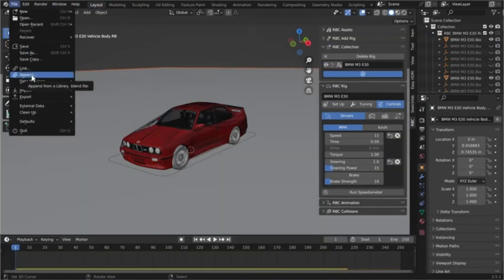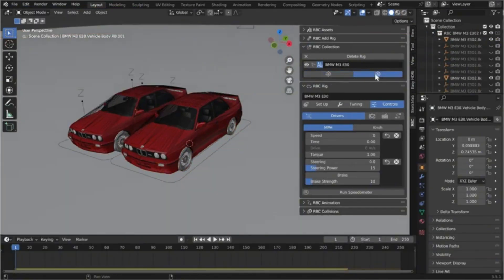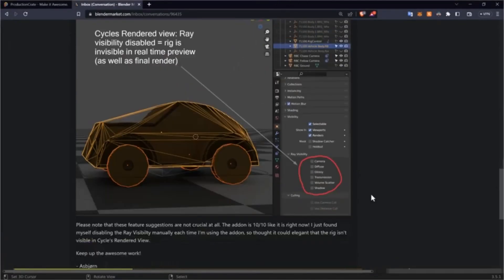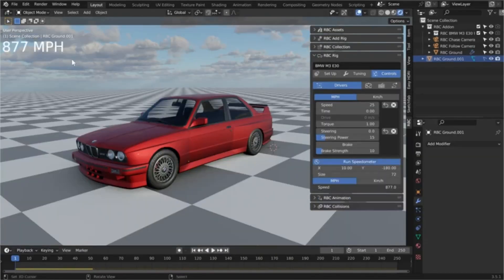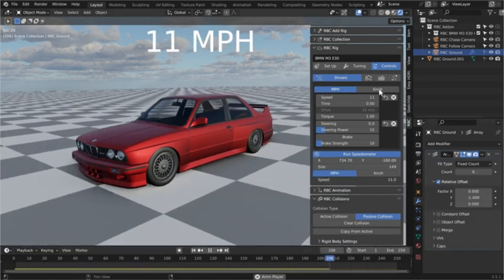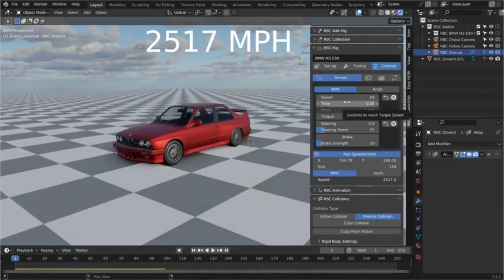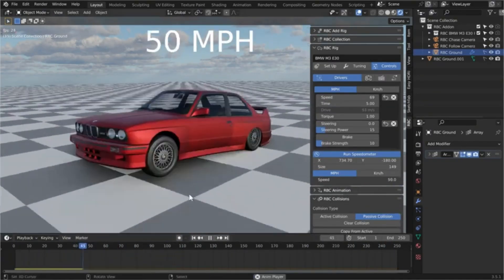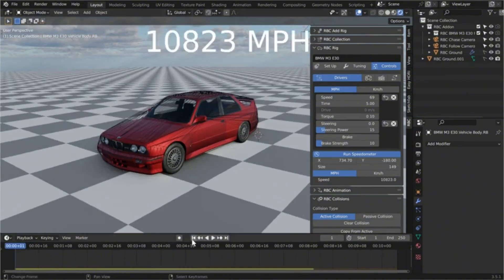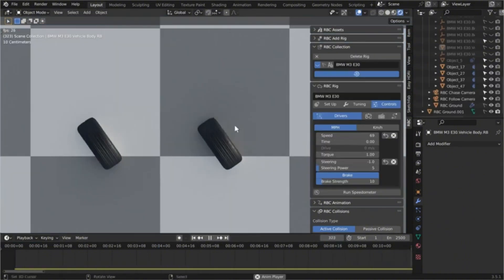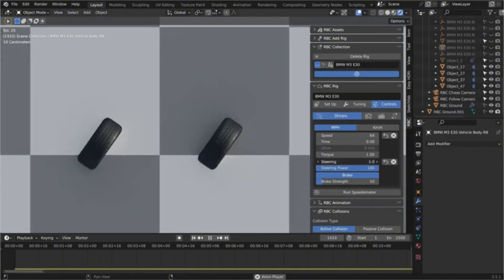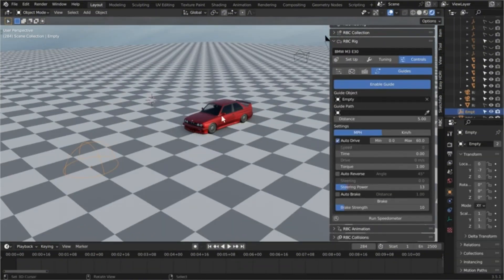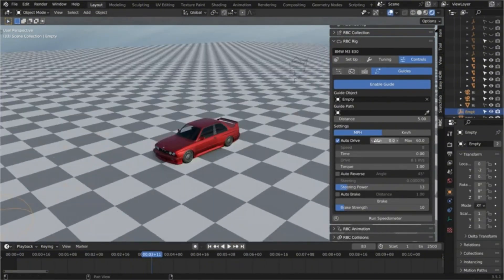RBC boasts an intuitive interface that even beginners can navigate with ease, while offering advanced customization options for the pros. Whether you're working on cars, trucks, motorcycles, or basically anything with wheels, RBC's versatility will blow your mind.